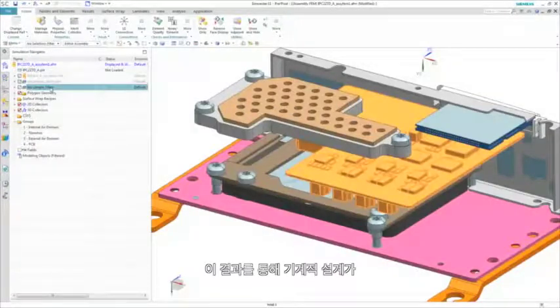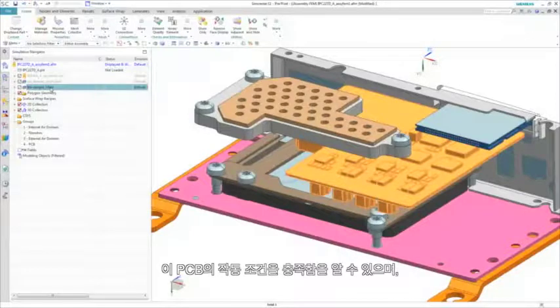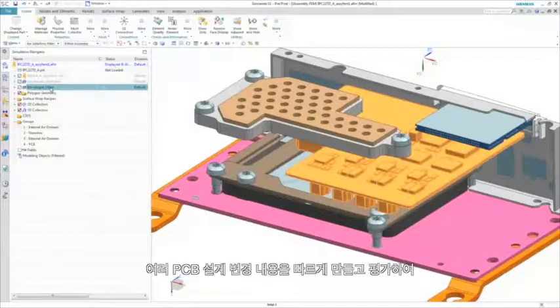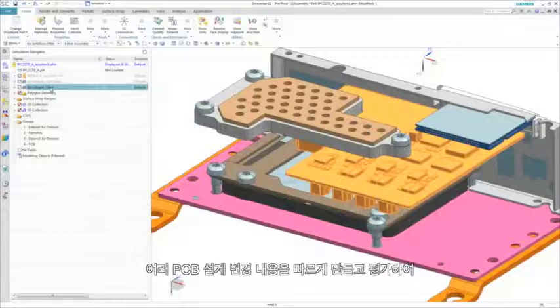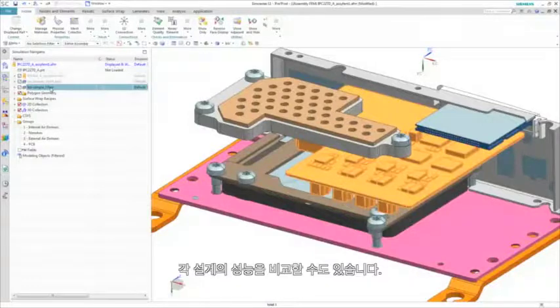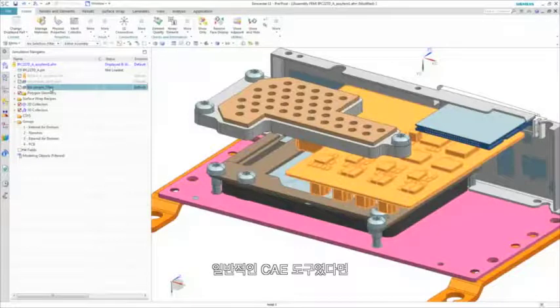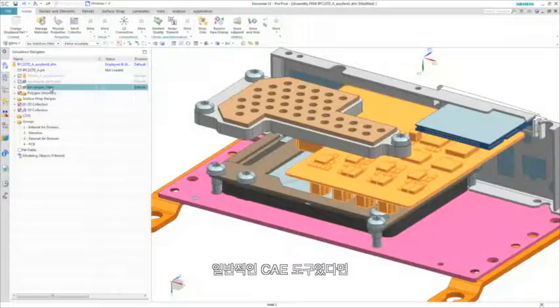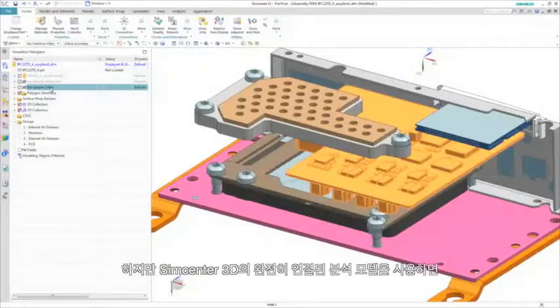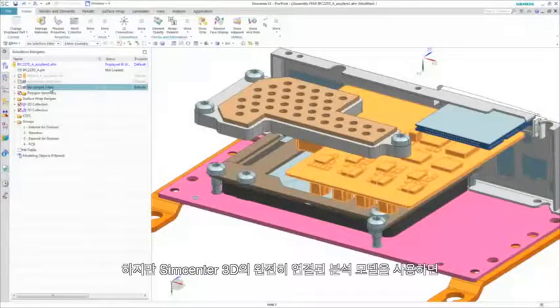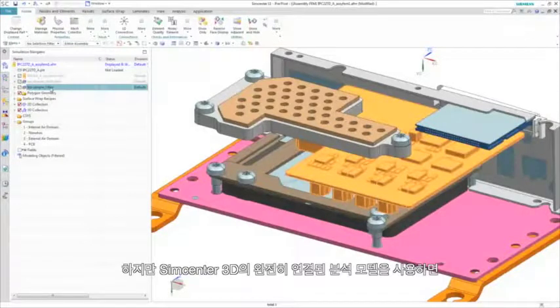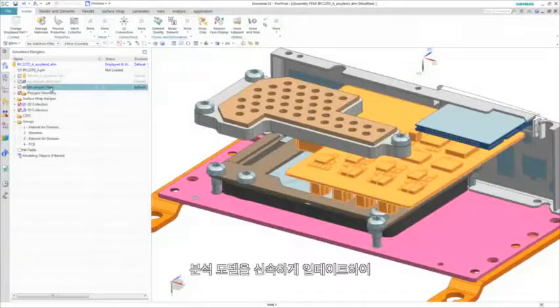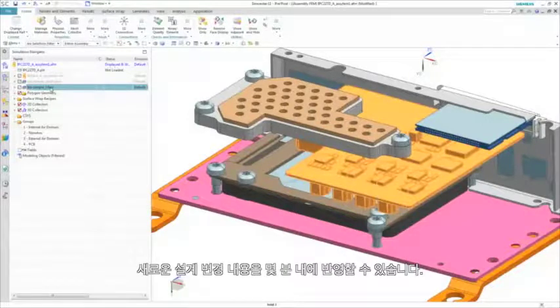While these results indicate the mechanical design will meet the operating conditions of this PCB, it is also possible to quickly create and evaluate multiple PCB design variants and compare the performance of each. With traditional CAE tools, this would be a tedious task that could take days. But through Simcenter 3D's fully associative analysis model, we can quickly update the analysis model to reflect each new design variant within minutes.